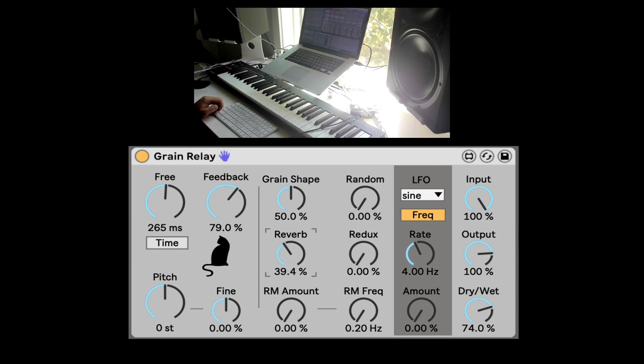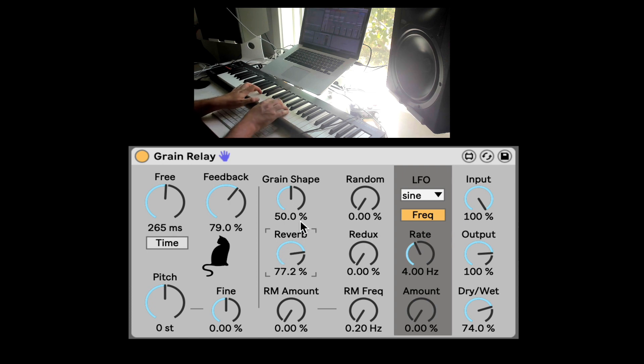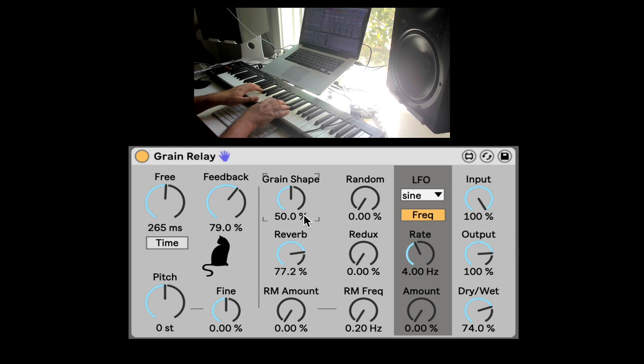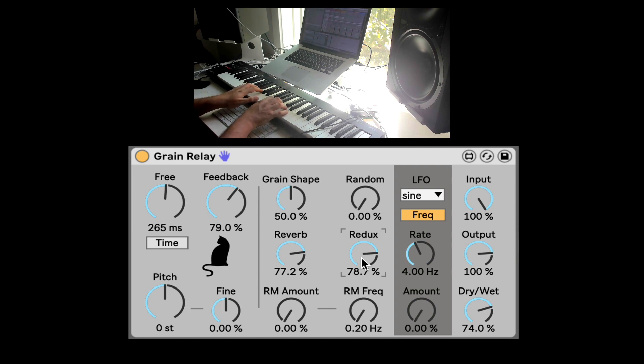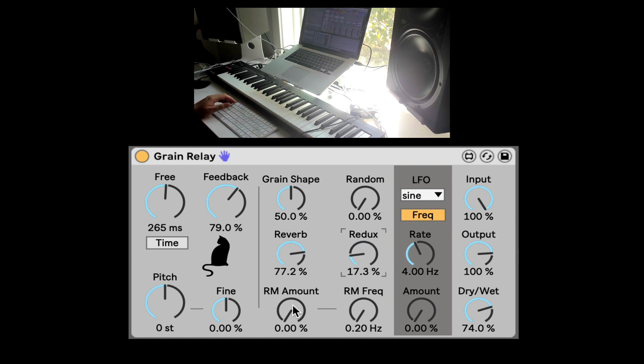Here we have reverb, which will diffuse a tiny bit the grains and obviously add this tail to them. Here we have redux where we can add some more harmonics.